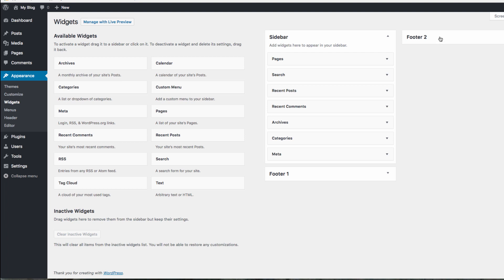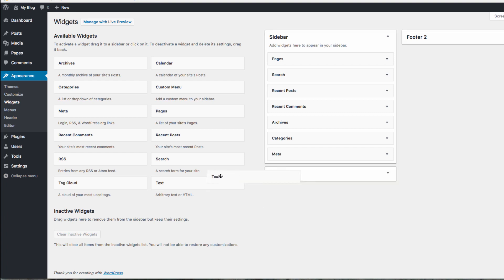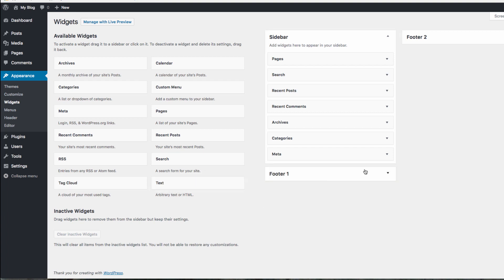You can simply drag over from your available widgets to one of the widget areas supported by your theme. You can see what widgets are currently contained on your site on the right side as well.